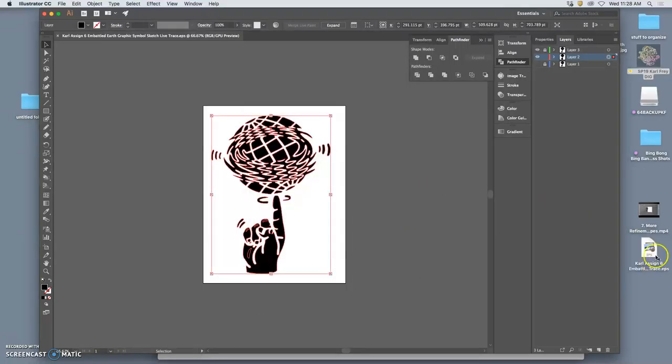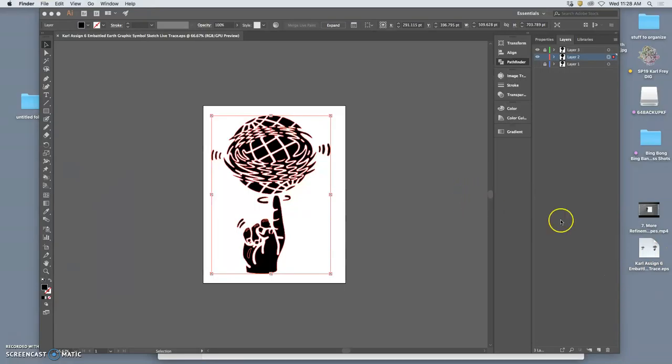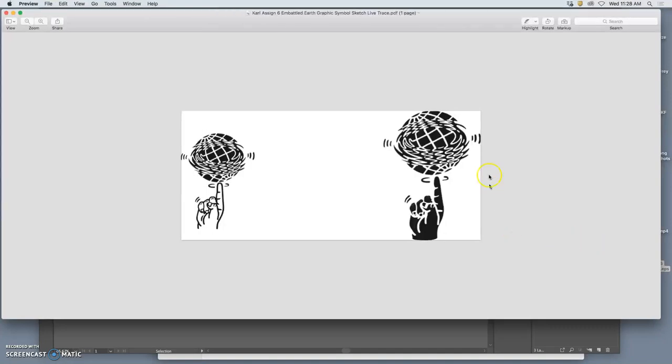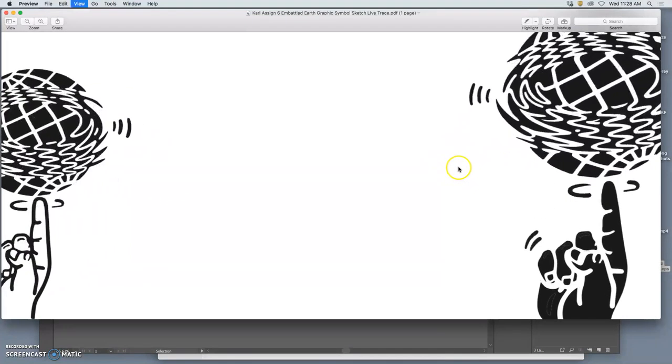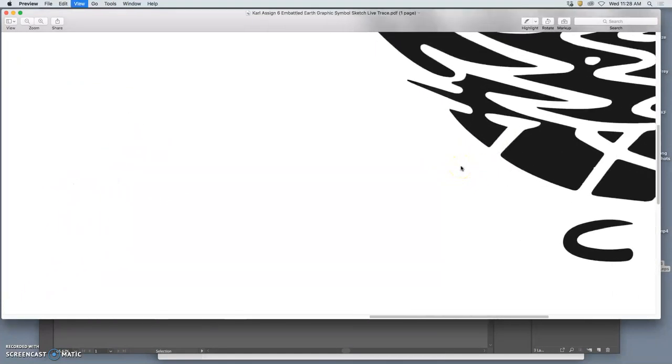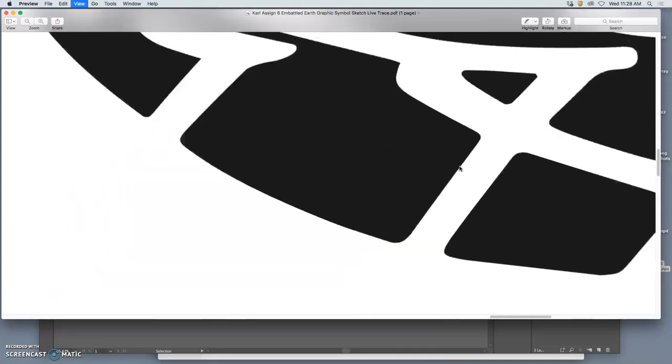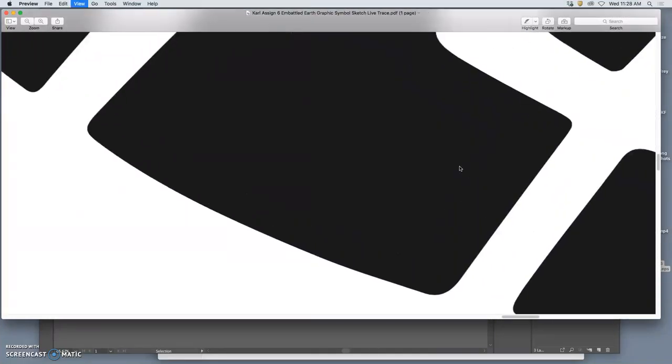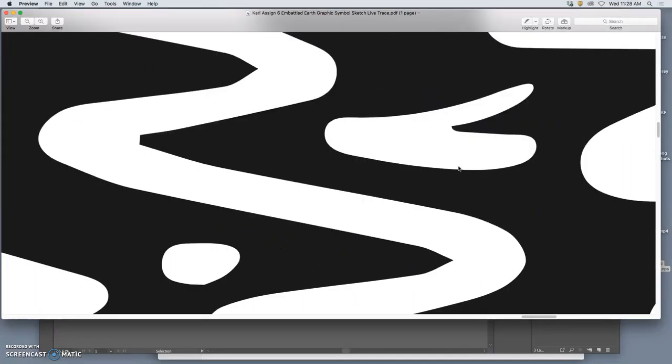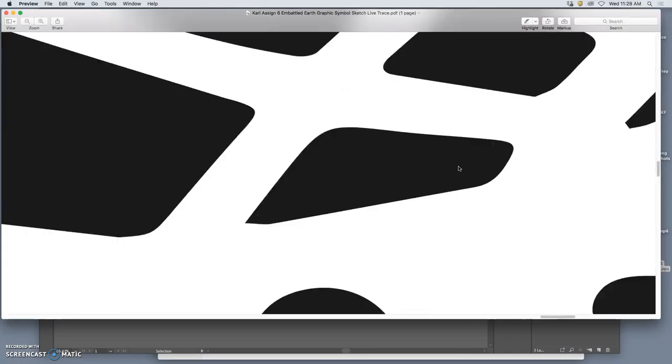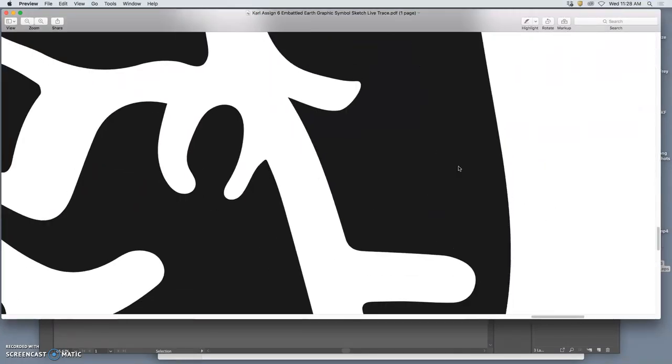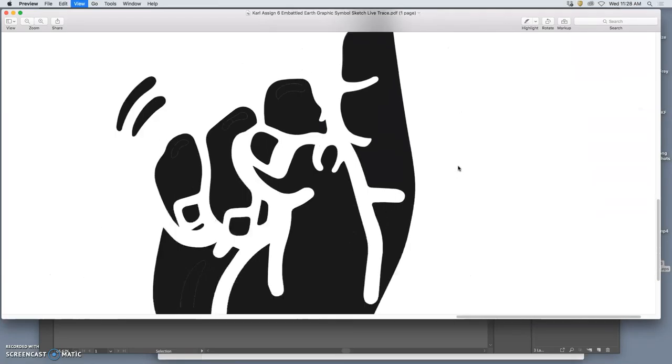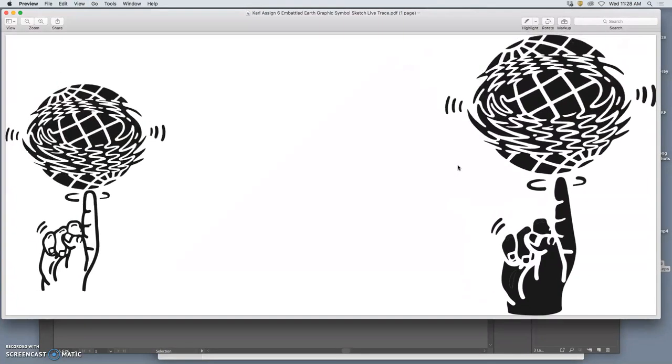And now there it is as an EPS. AI files can only be opened in Illustrator. But an EPS file, oops I made a mistake there. You'll see what I did. EPS files can be opened in preview. And if you preview in, you can see them. They are vectors. They're perfectly smooth. So this is a great way to send your work to a vendor. He's making a t-shirt or printing your logo for whatever purpose.